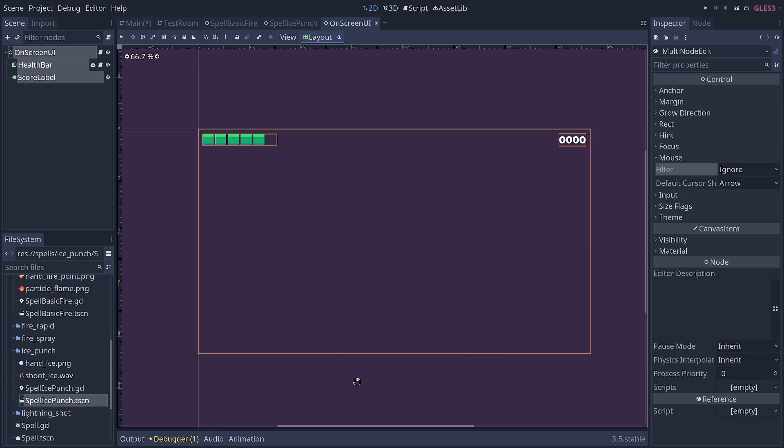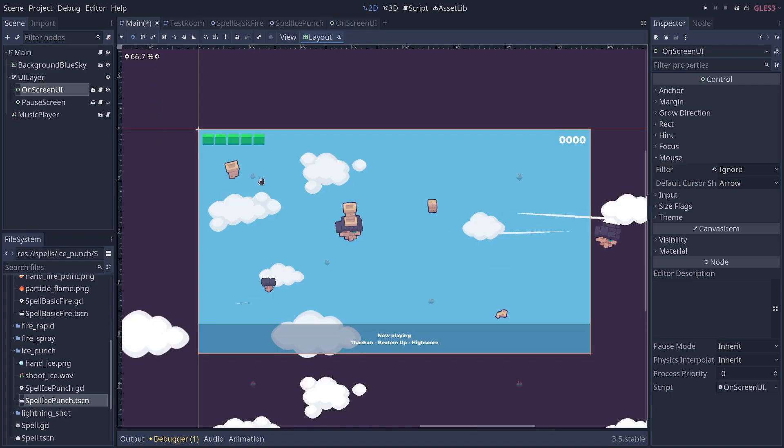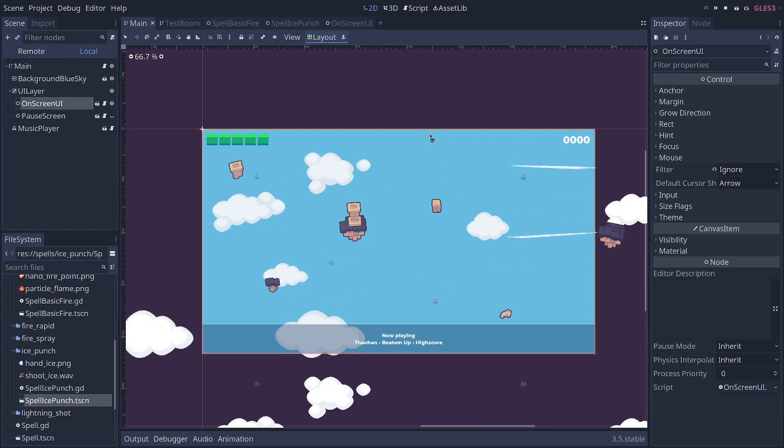Some nodes in Godot, by default, will be set to automatically block mouse clicks, because typically when you open a menu, you don't want to click through the menu. But there are exceptions, like your heads-up display.